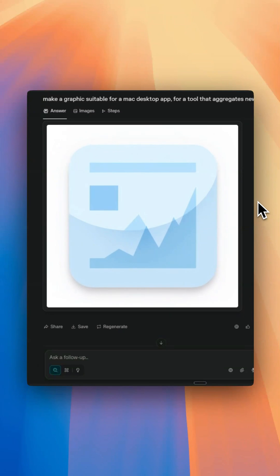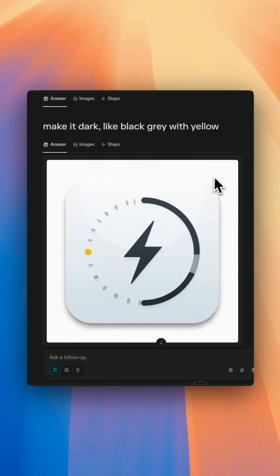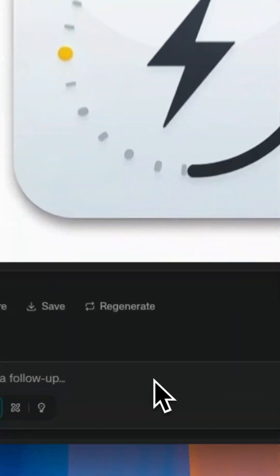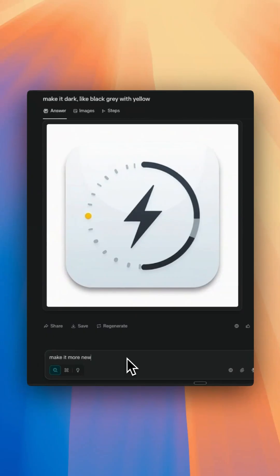Not really a fan of it, but I told it to make it dark black and gray with yellow. I'm going to tell it to make it more newspaper-ish and let's see what it does.